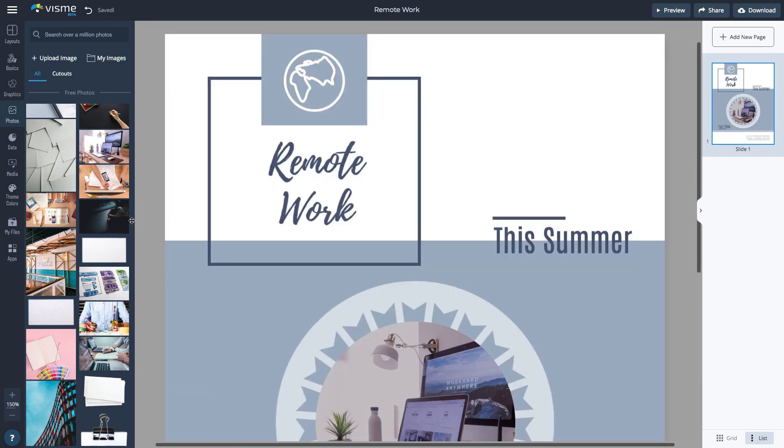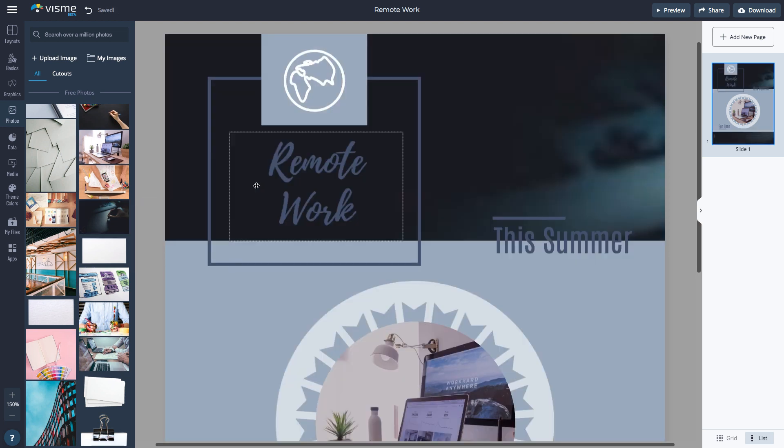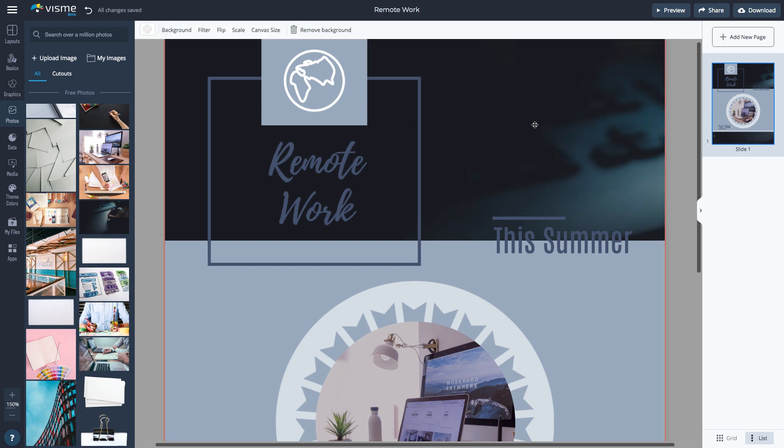To add an image to the background, simply drag the image over your design and drop it towards the top in the Add as Background area. To remove it, select the image and click Remove Background.